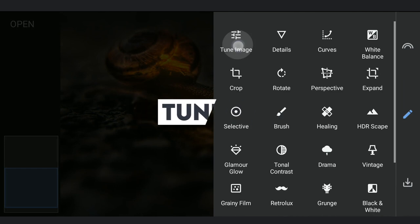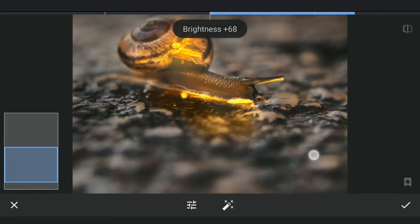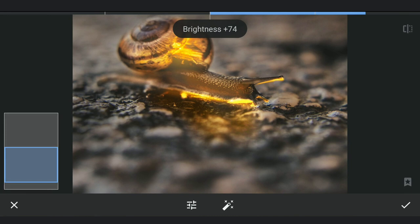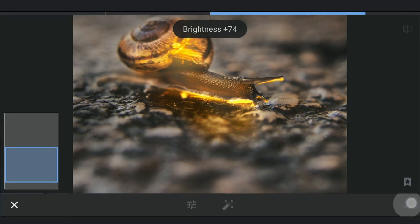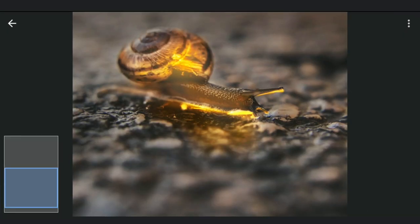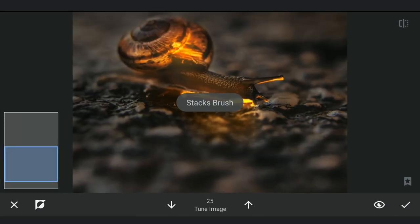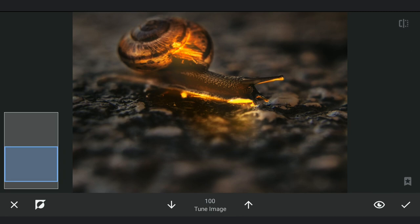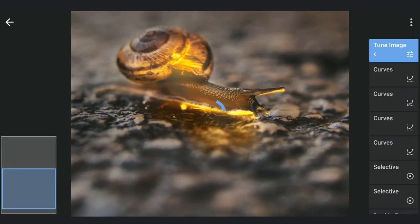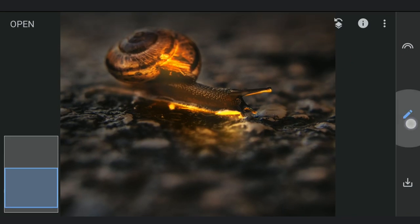We'll add one more with Tune Image now. Applying just at the bottom of this bright light. Now for some ambient light around the snail.